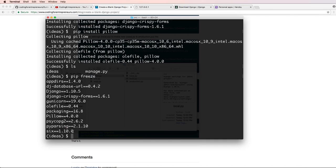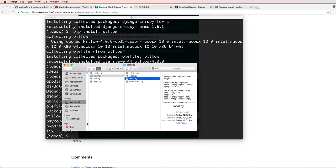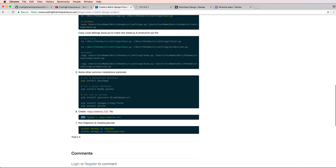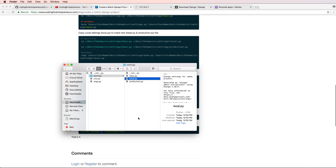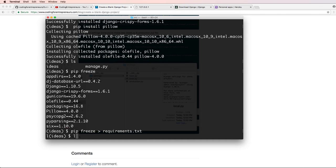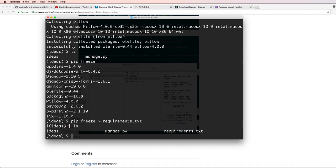If I do pip freeze, I see all the things that are installed in my virtual environment. So now I can add these in to my requirements.txt. And I list this out, I see that I have my requirements inside of the root of the Django project. This is important, specifically for Heroku, not for everything else.